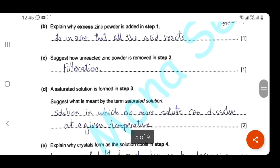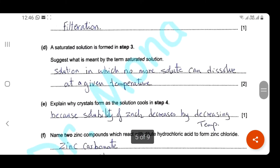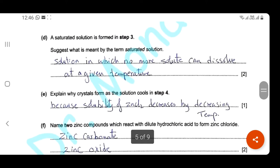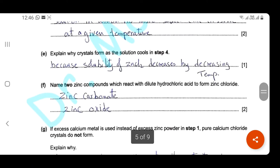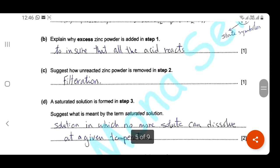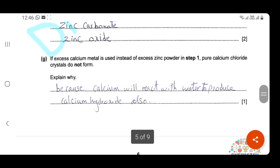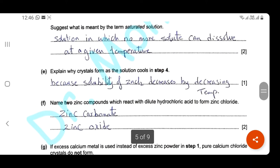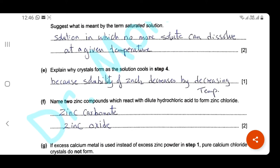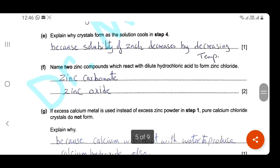There is one mark for including 'at a given temperature,' because solubility changes with temperature. Explain why crystals form as we cool the solution in step four: when we cool the solution, crystals start to form because solubility decreases with decreasing temperature, so crystals of zinc chloride start to form.